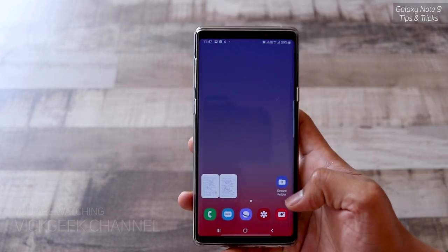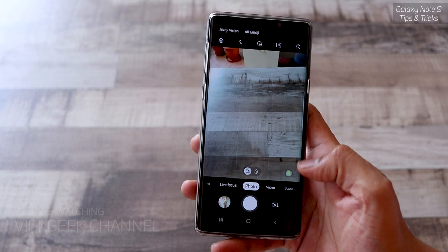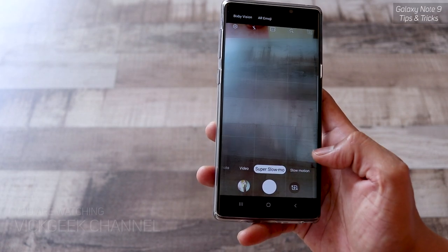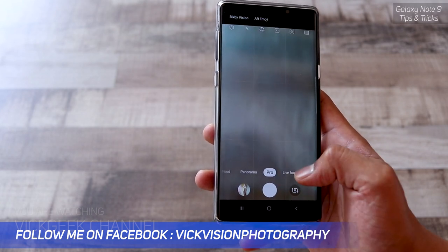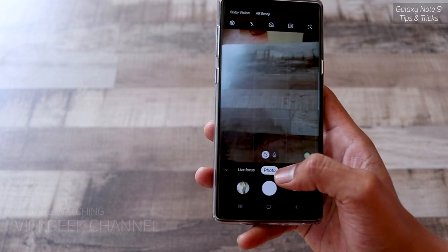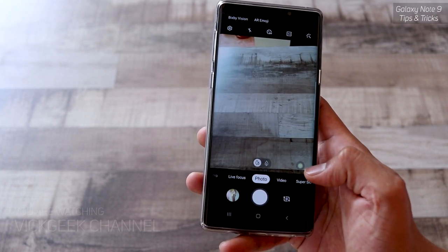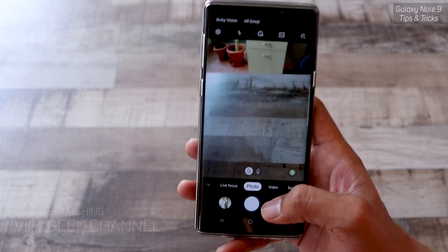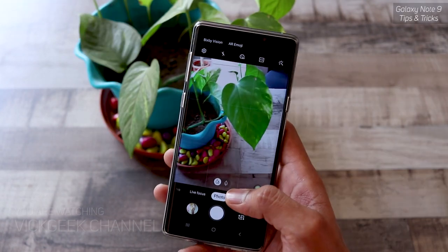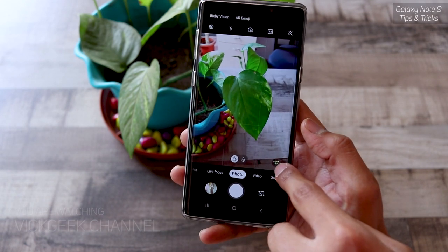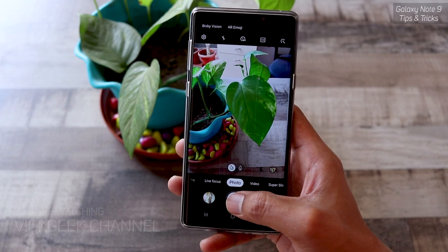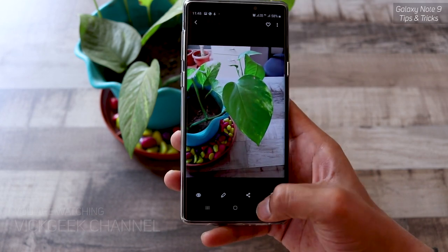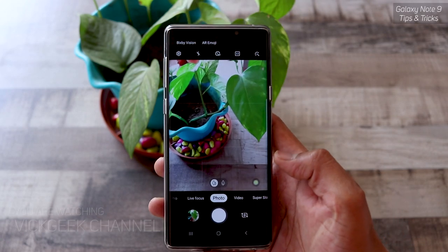The camera user interface has also been revamped with a lot of changes to the icons, now shown as a cards menu. They have removed the separate scene optimizer mode and replaced it with a small swirling circular icon. Tap it once to enable — it optimizes the picture based on the scene. For example, it recognized a plant as leaves and manipulated the image to make it more appealing and saturated. There's no separate mode anymore; you just tap to toggle the scene optimizer on or off.